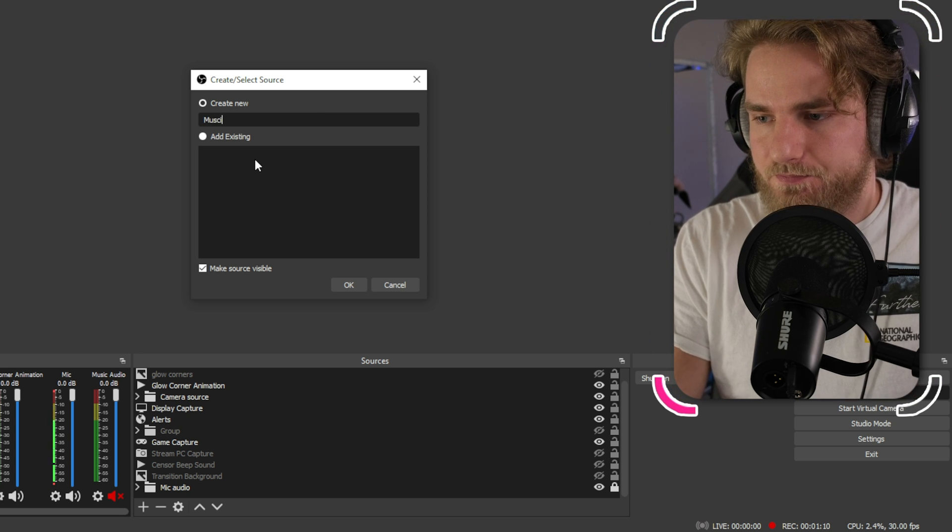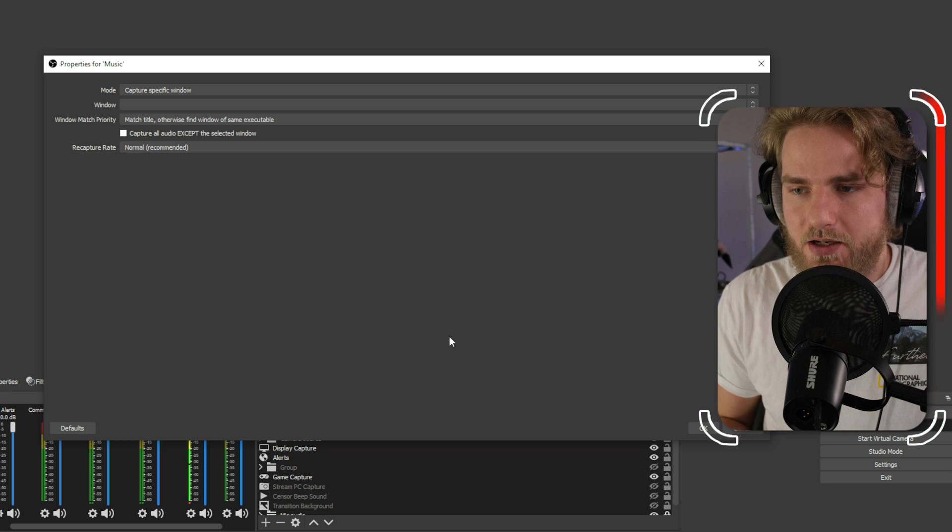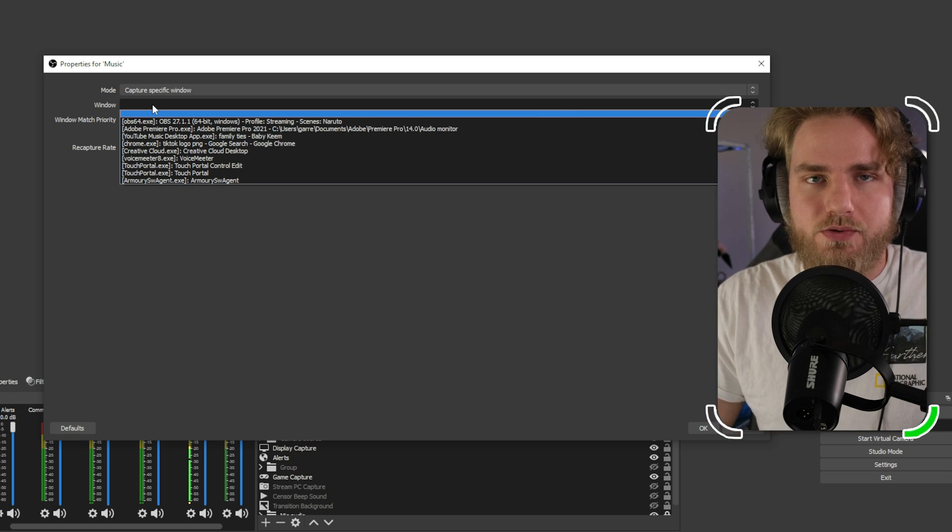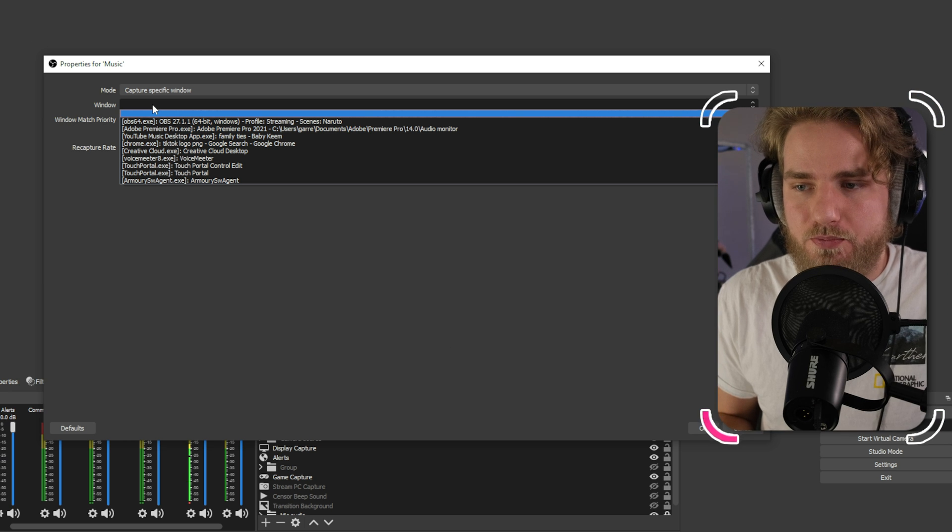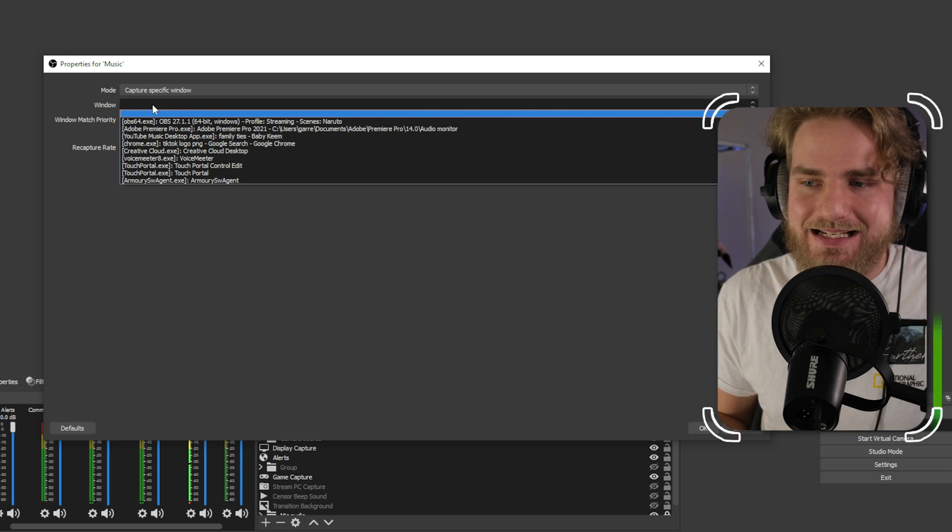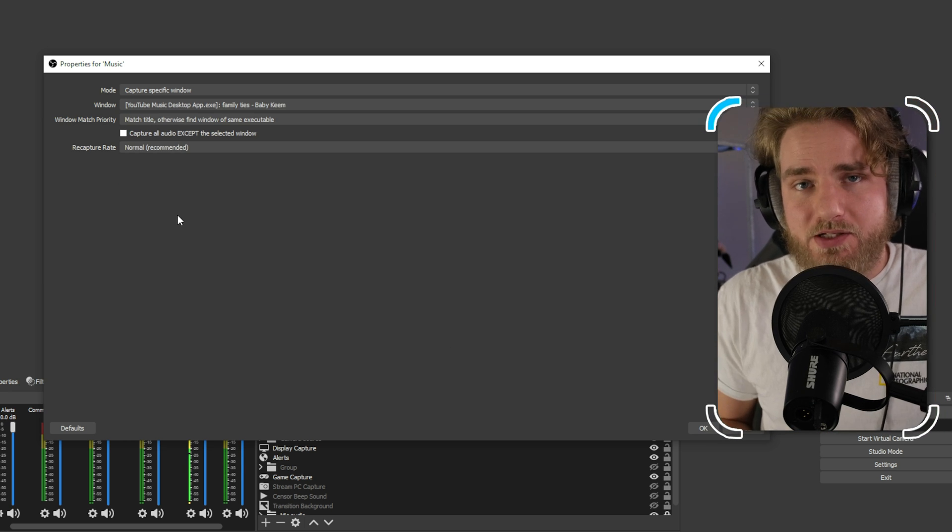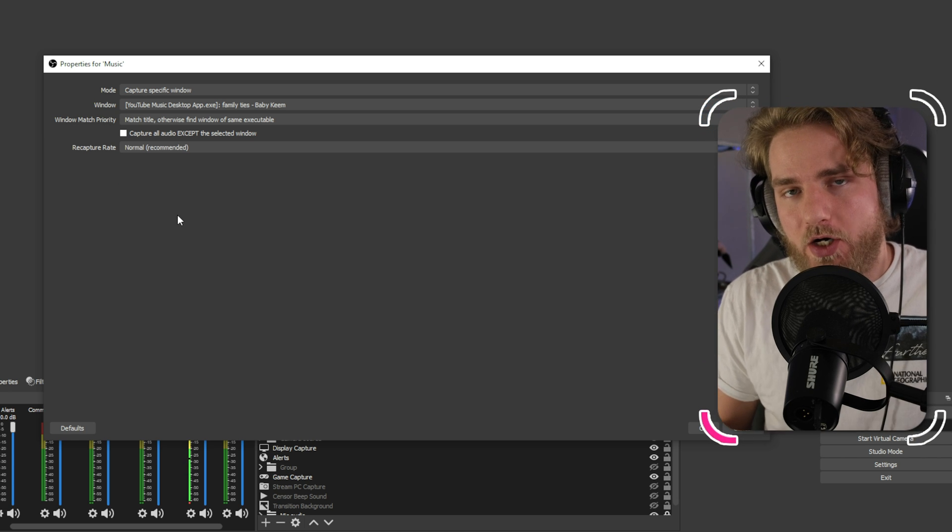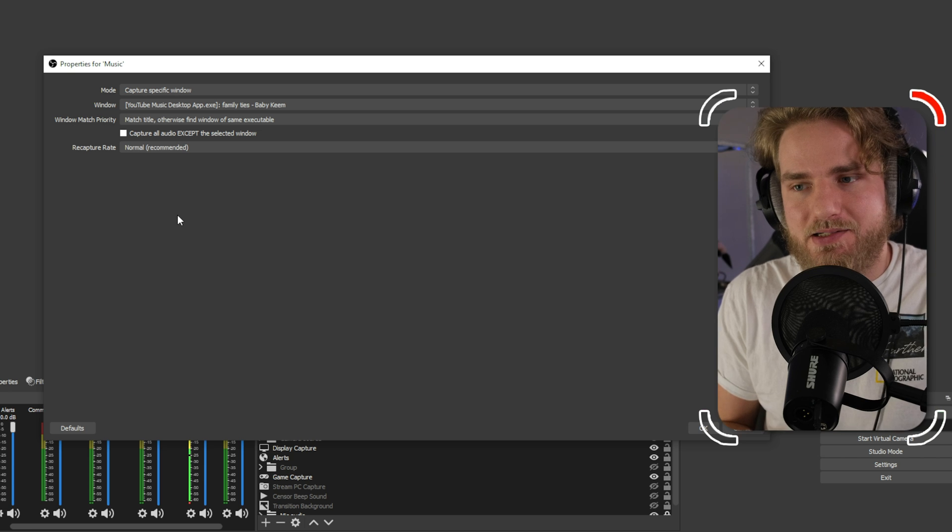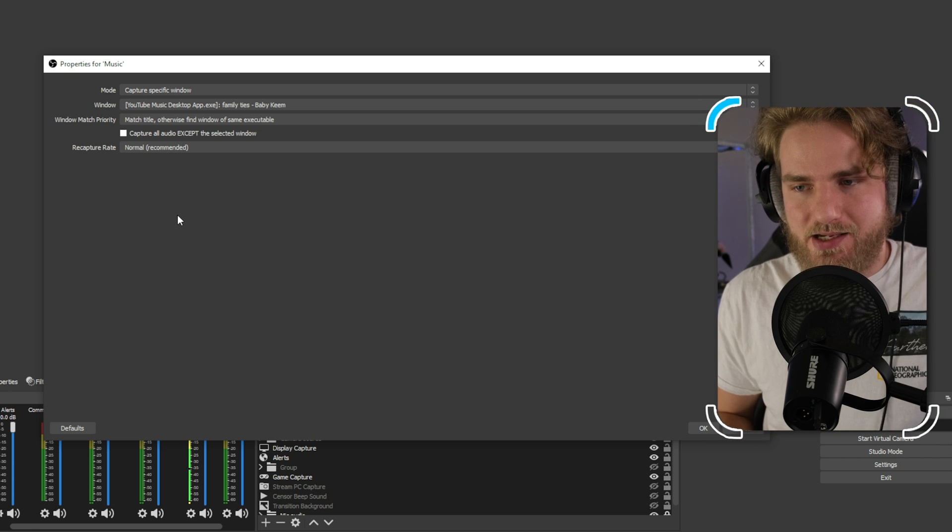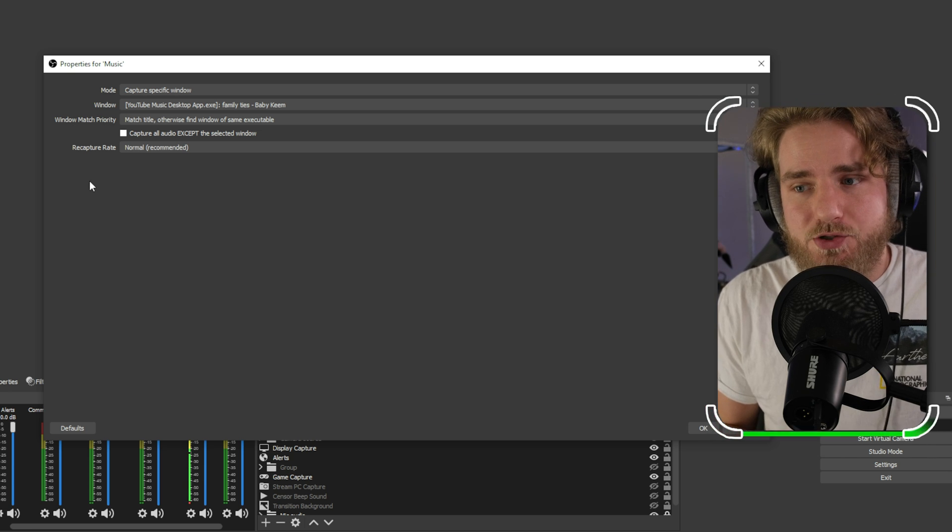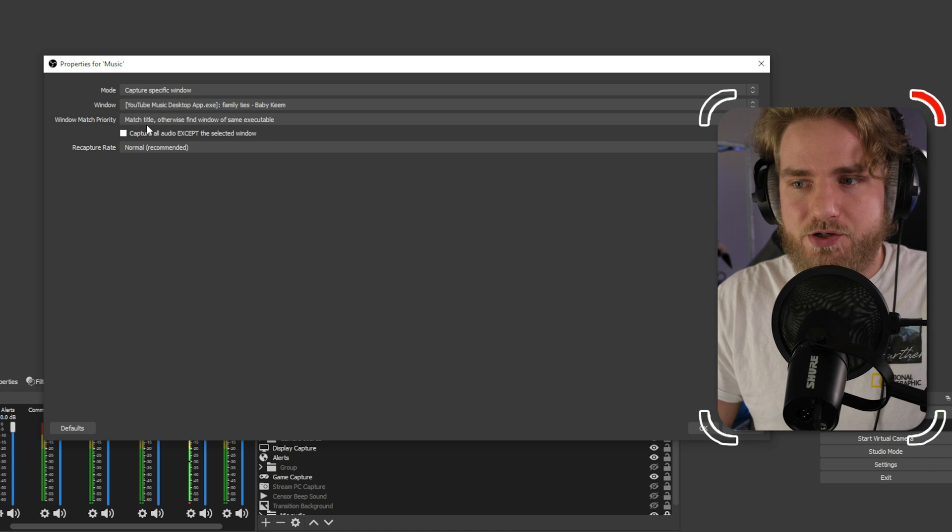The first thing we're going to do is change the window over to the music application that we have. For me it's going to be YouTube music desktop app.exe and when you're doing this you're going to want to make sure the application is open on your computer in order for it to recognize that application exists.